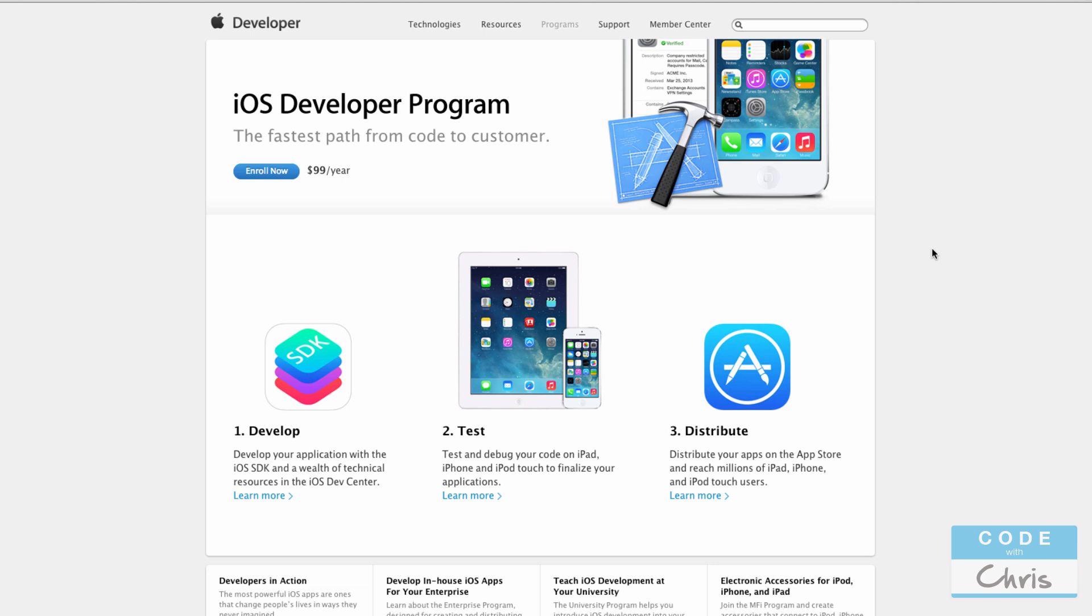So what is this program? Well, it allows you to do several things. The first thing is to get access to beta software such as Xcode 6 and iOS 8 right now. It gives you access to some community developer forums but most importantly it gives you the ability to deploy your apps that you write on actual real devices and this is the only way to do it. You have to be enrolled in this program in order to put your apps on real devices.